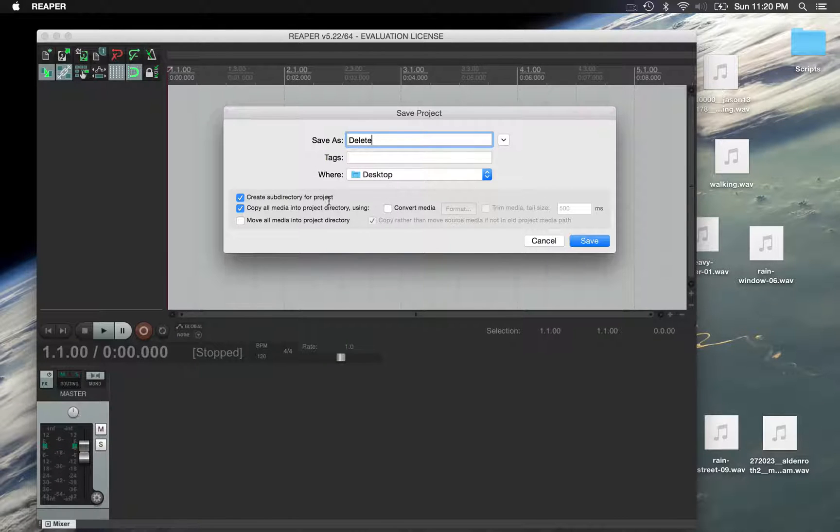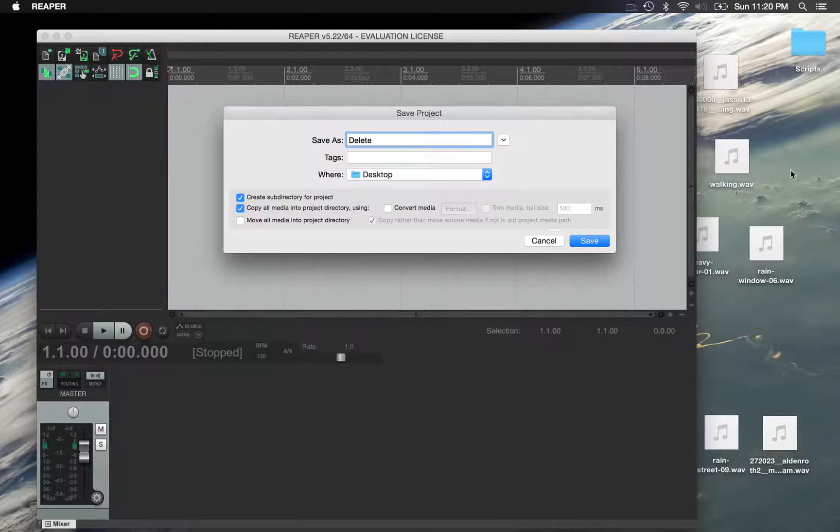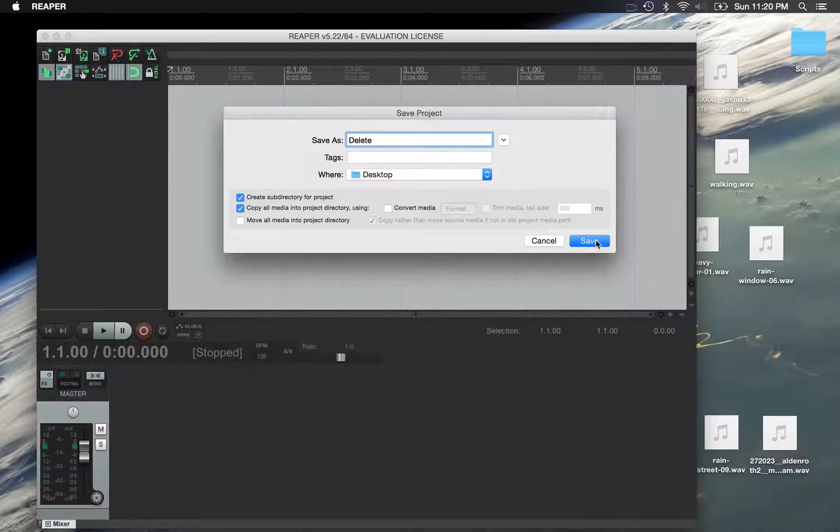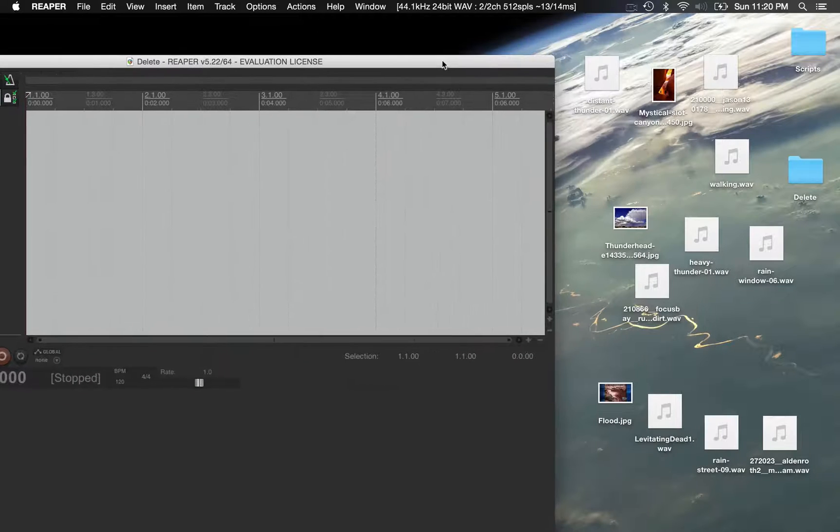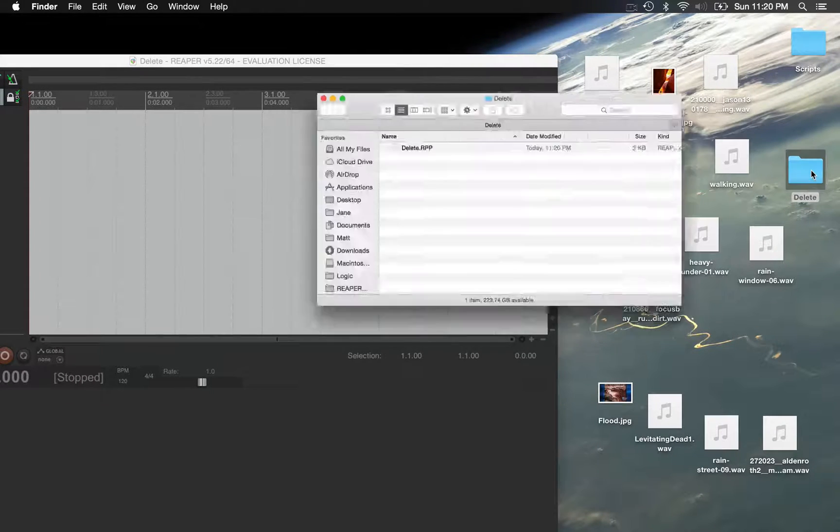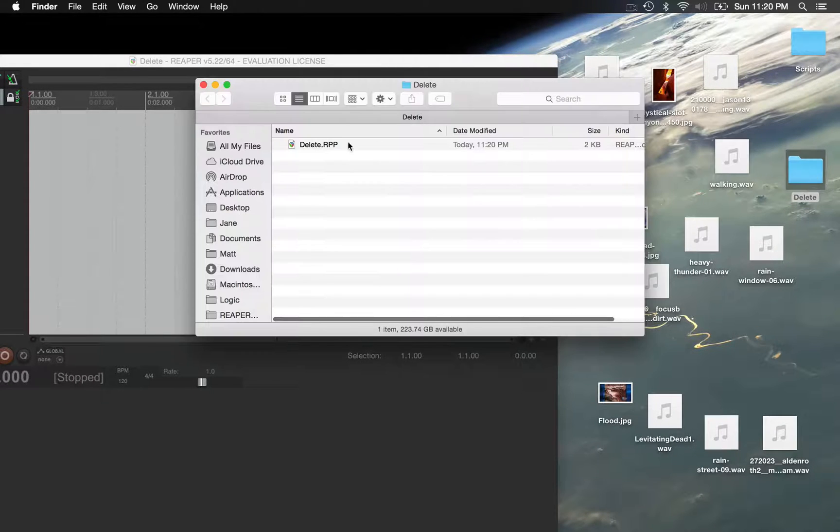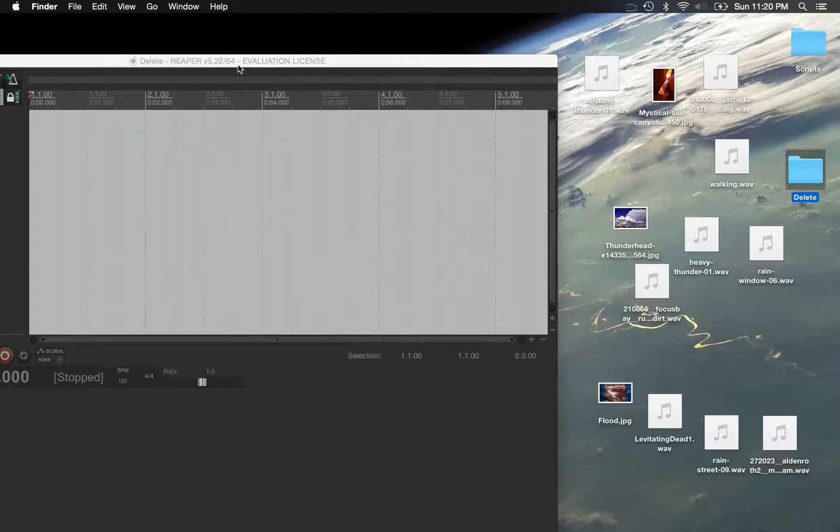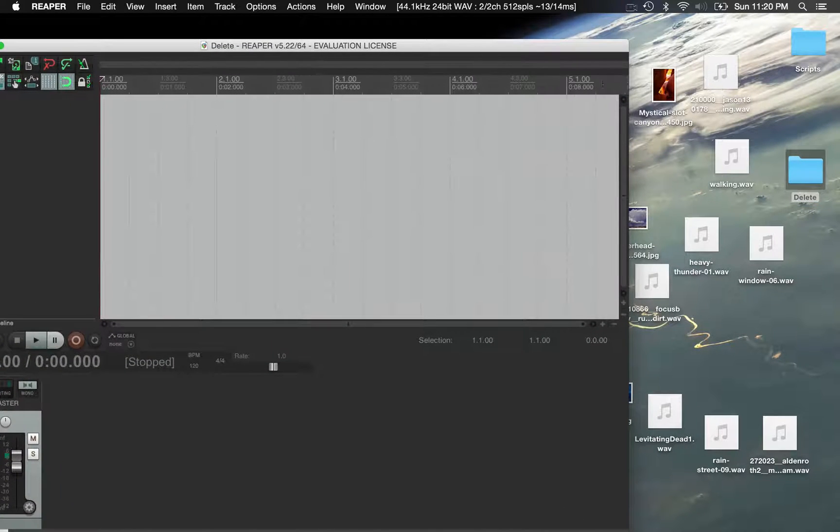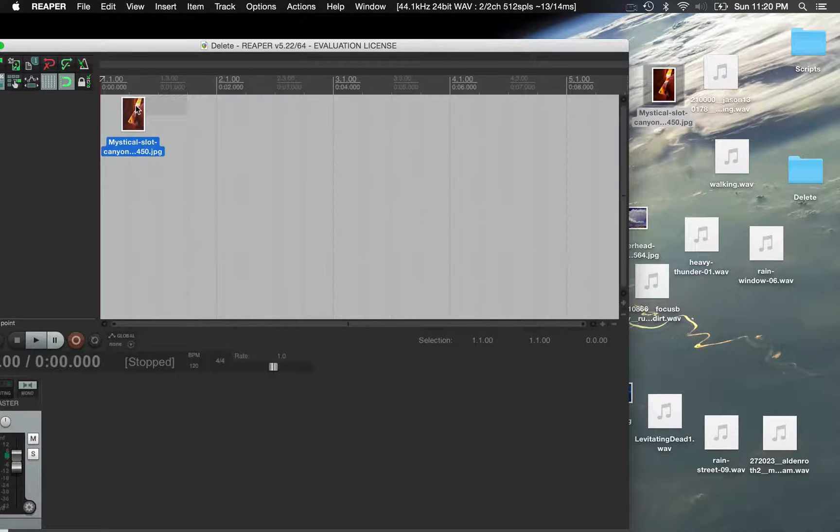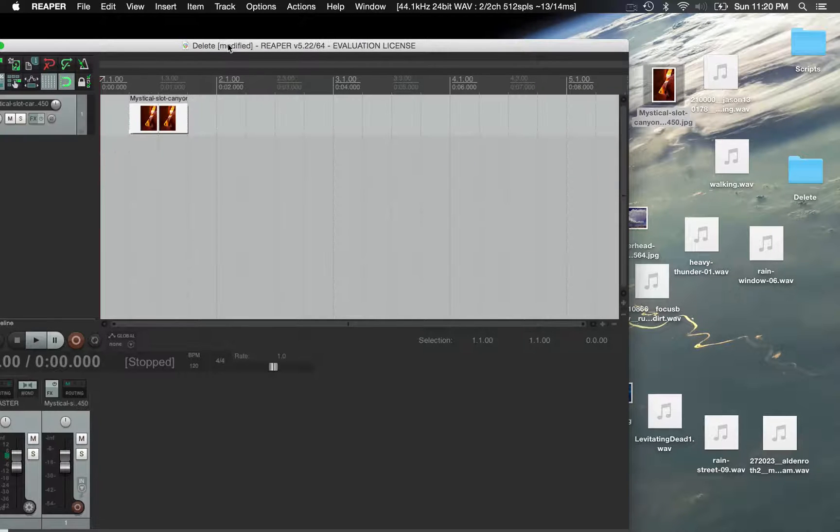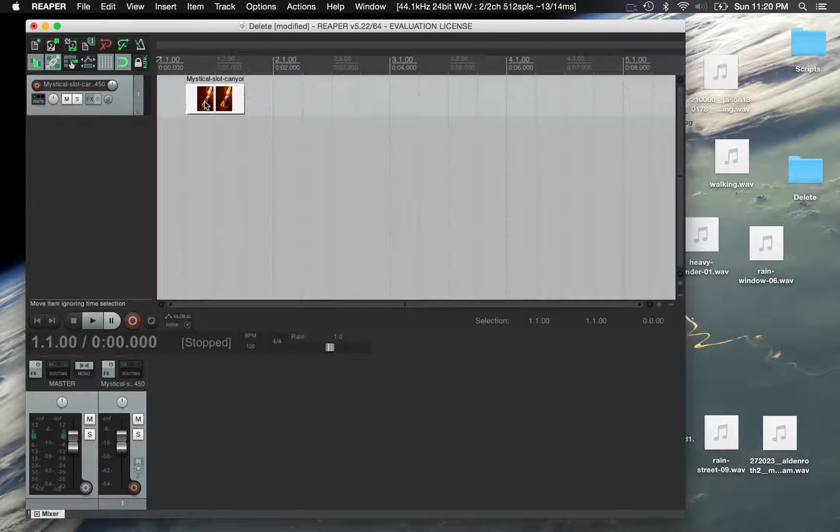Make sure you have create subdirectory for the project and copy all media into the project. Otherwise what's going to happen is it'll start putting these re-peaks files all over your desktop or wherever you're working. So I'm going to hit save here and you'll see the delete folder just opened up and you can see that the re-file is in there. Now it's time to drag some things in. I'm going to drag a picture of a slot canyon.